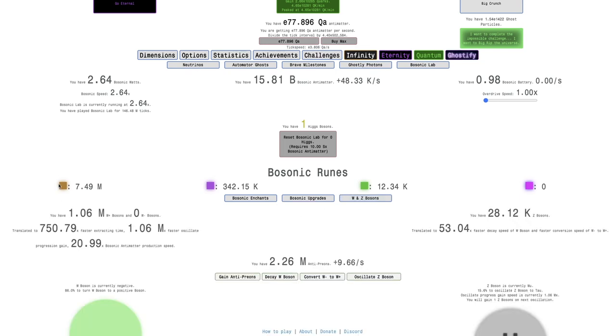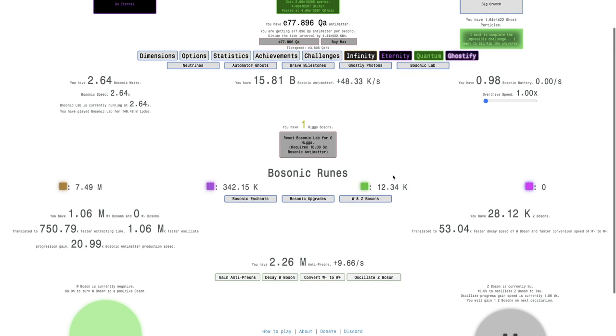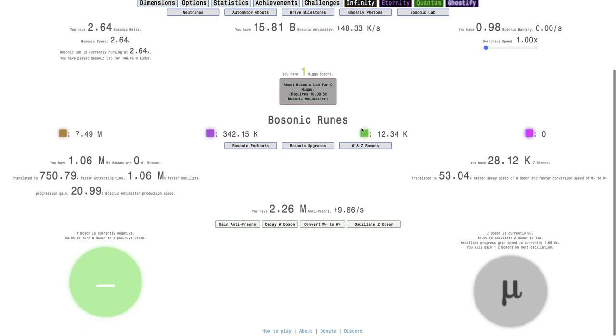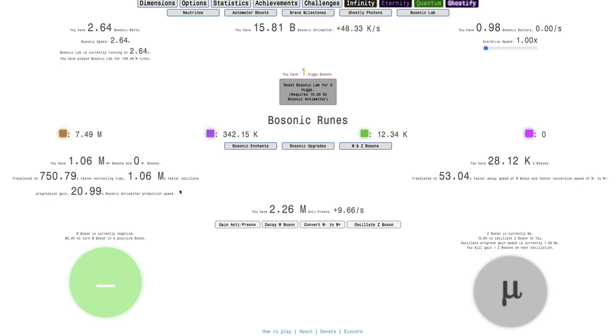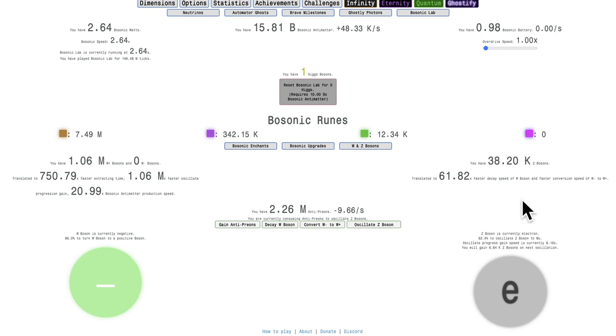I have 7 million infinity bosonic runes, hundreds of thousands of eternity bosonic runes, over 10,000 quantum bosonic runes, and 15 billion bosonic antimatter. I also have over 1 million W plus bosons, no W minus bosons.